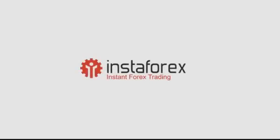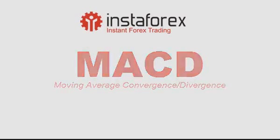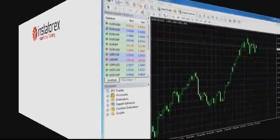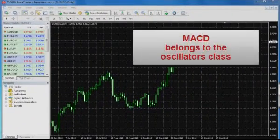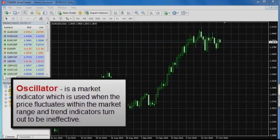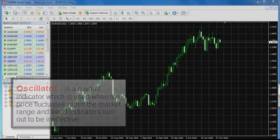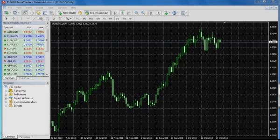Today we will give consideration to the MACD oscillator indicator, one of the favorite and most frequently used oscillators among beginning traders and professionals as well. MACD indicator was generated by a trader from New York, Gerald Appel, and relates to the oscillator class. However, it is formed on the basis of moving averages of different periods, and that is why it combines the best features of trend indicators and oscillators, which help a trader to determine the price reversal point.